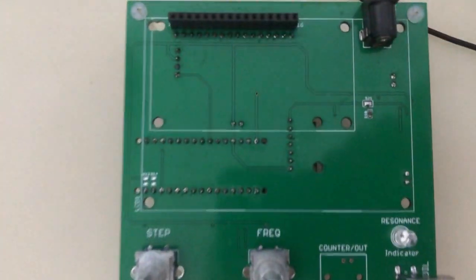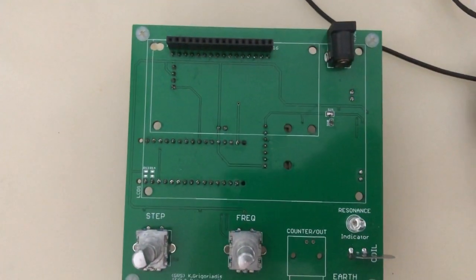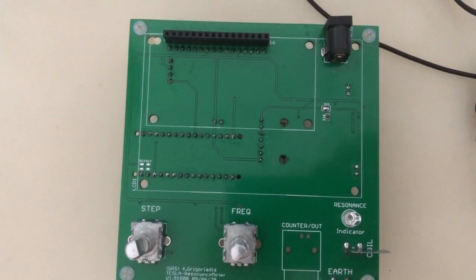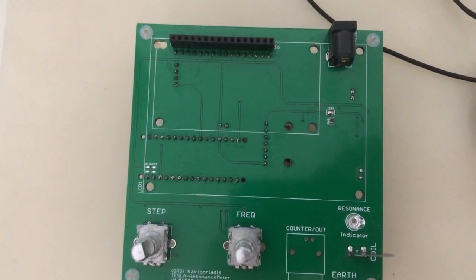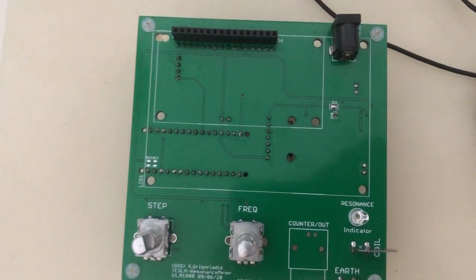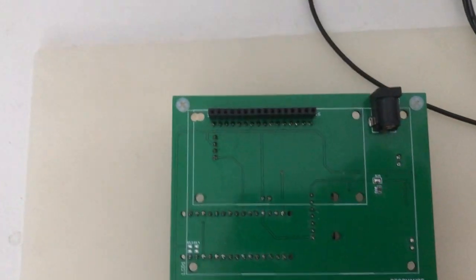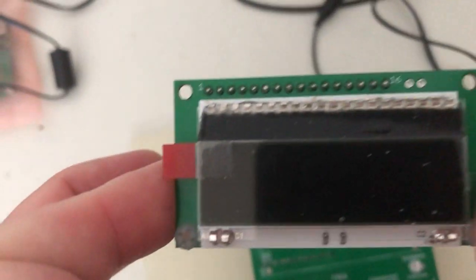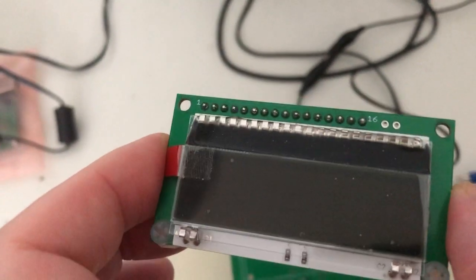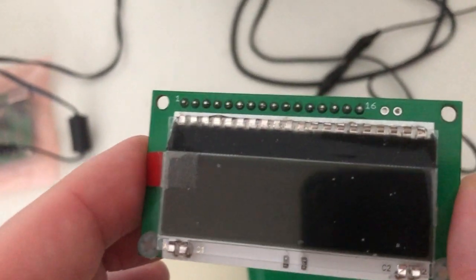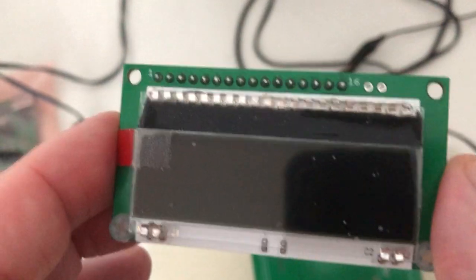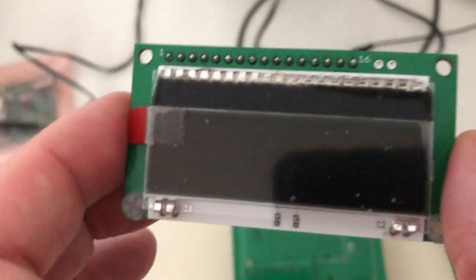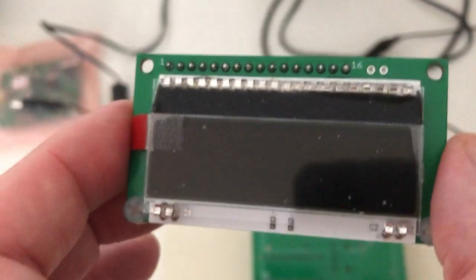The display usable is a 1604, that means four lines, 16 characters. That's the big one. Or one like that that I designed, based on an EA DOGM 1063 or something like that, from EA Electronics.